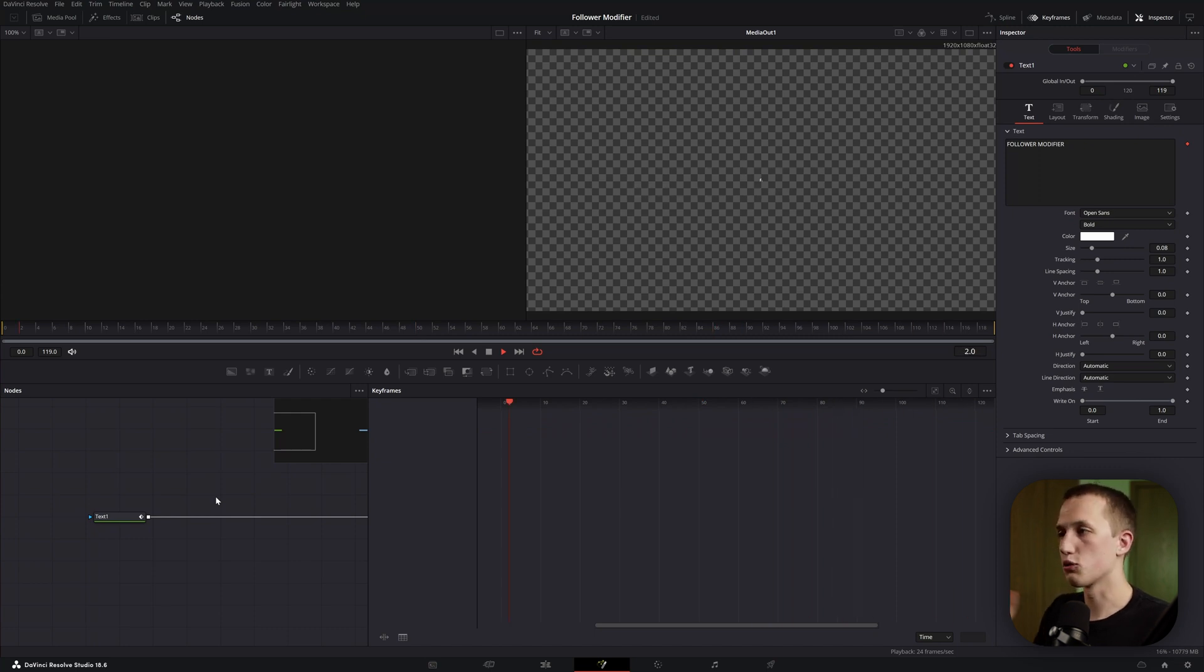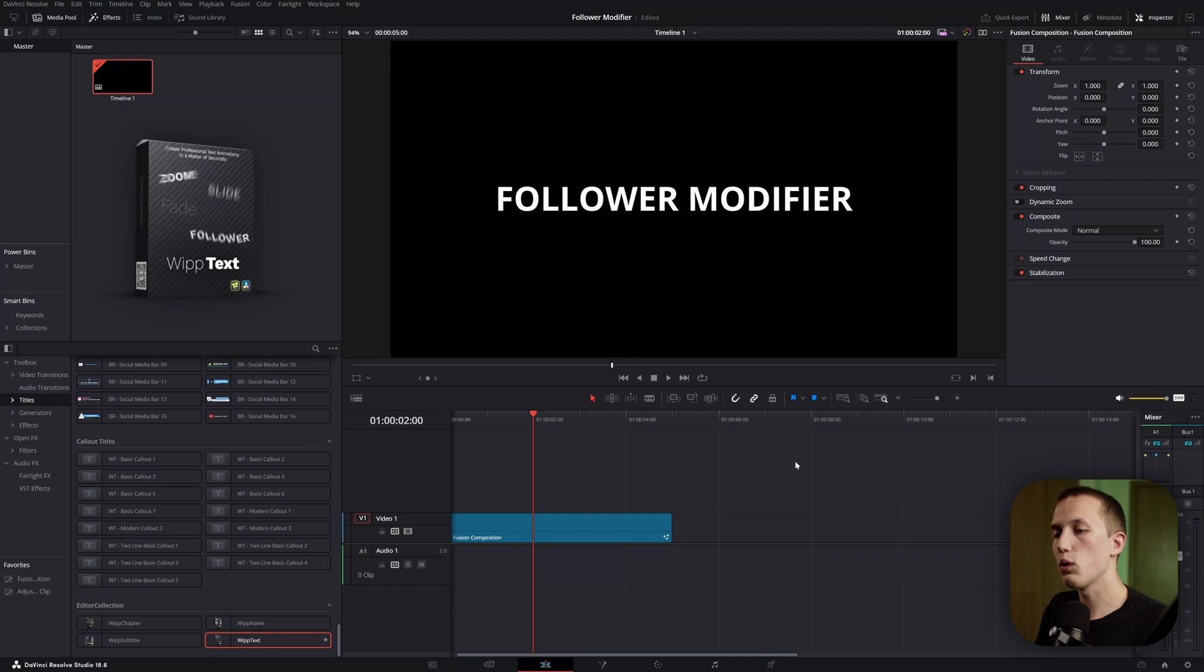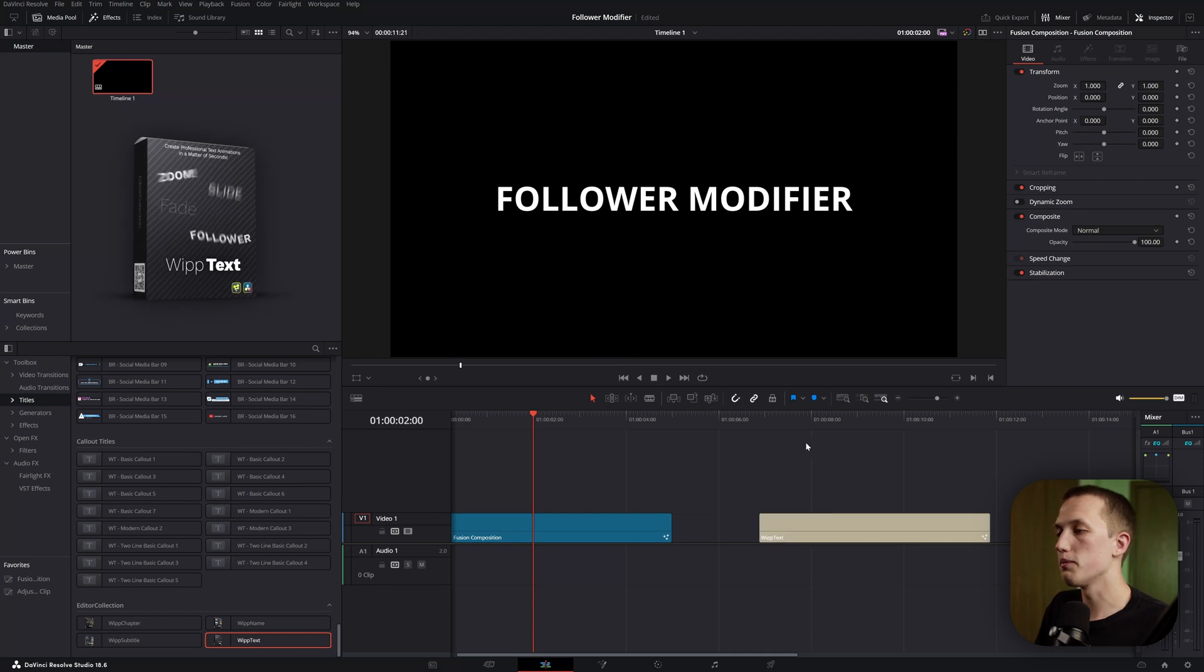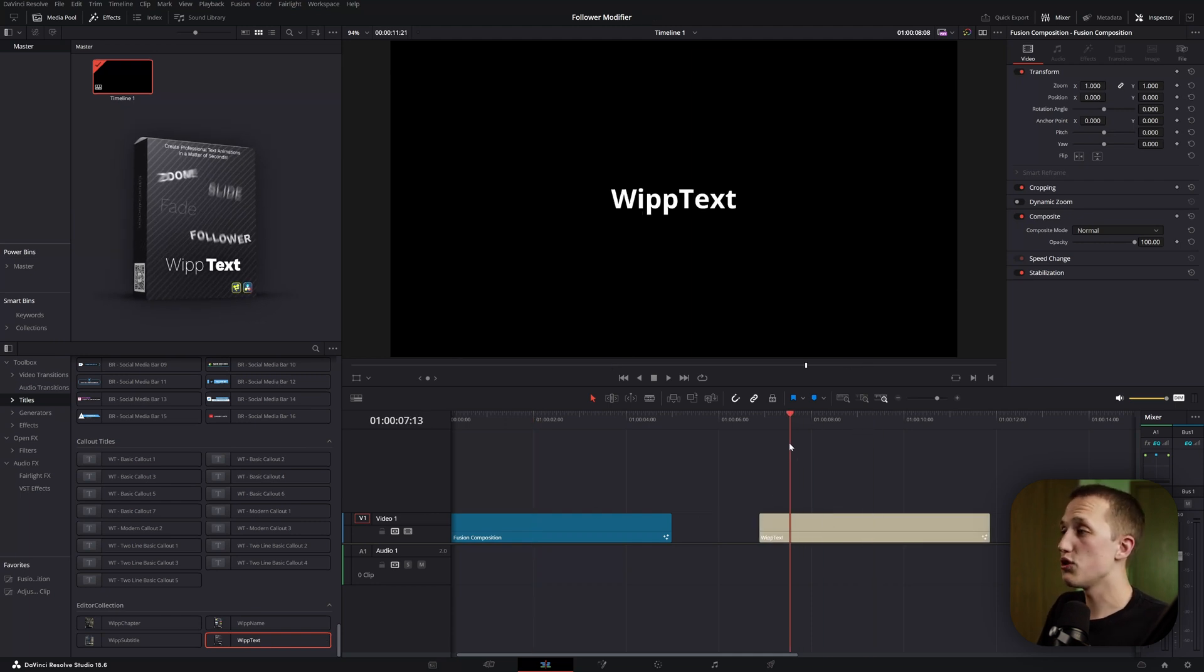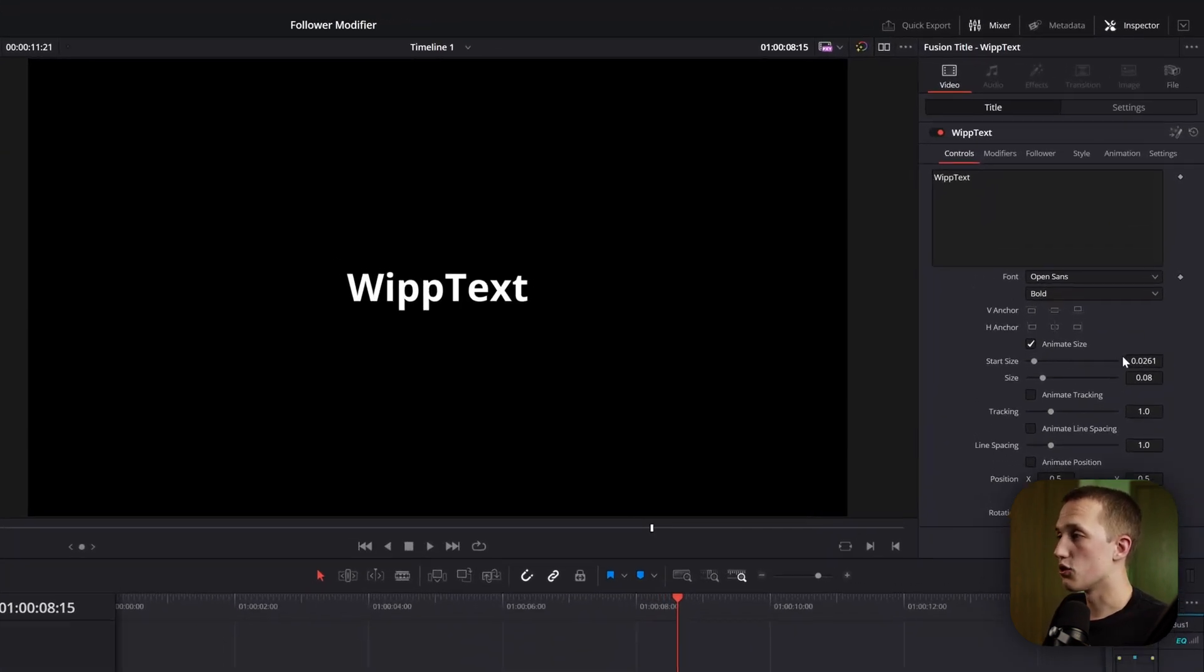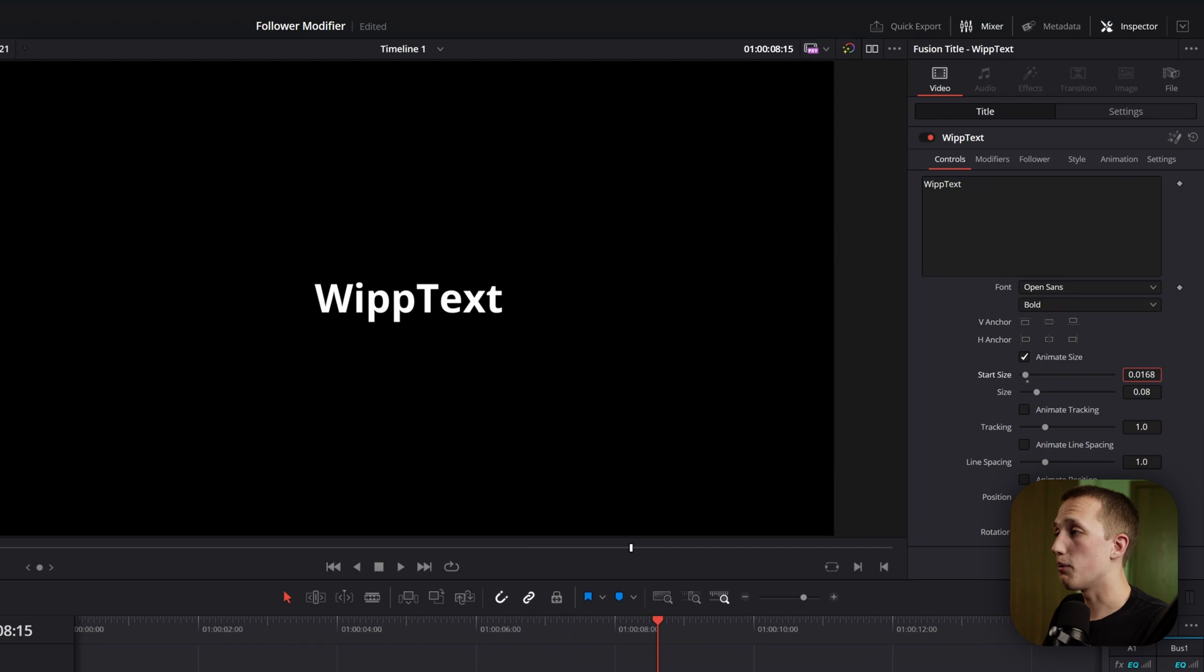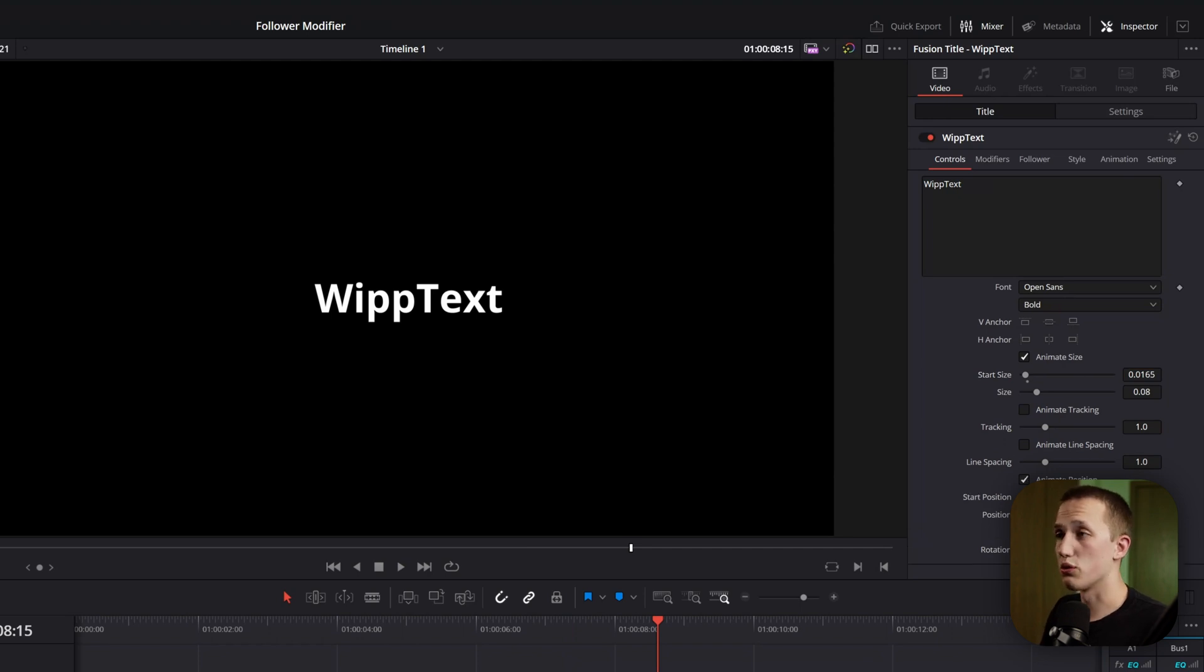For those of you who think this is just way too complicated, or just want a really easy and quick way to use this on the edit page, here's a look at my whip text tool from the editor collection.